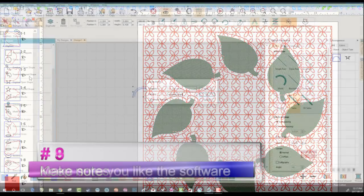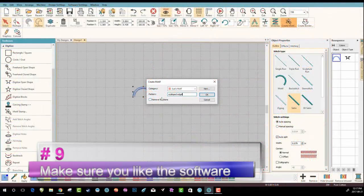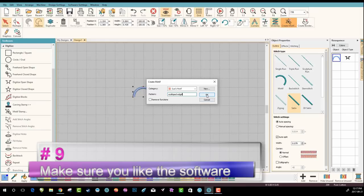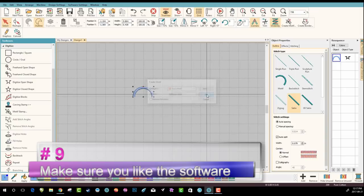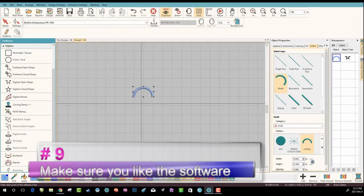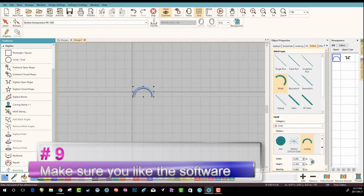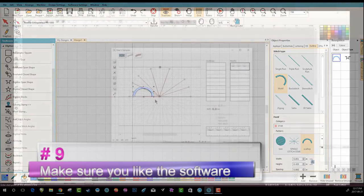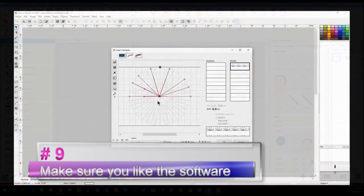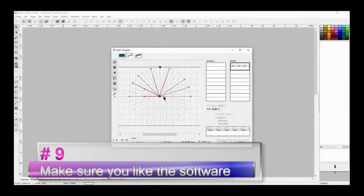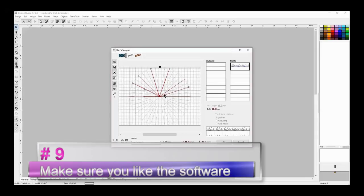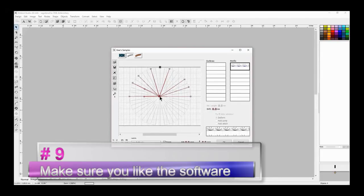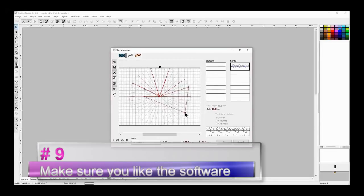Number nine: make sure you like the software. So what I mean by this is make sure you like the interface of the software, where the tools are located, how everything works. Some are more complicated than others, and some people find that it's hard to find tools and they can't remember the shortcuts. So as you're doing your free trial, that is another point to take into consideration. Make sure you like the user interface of the software.